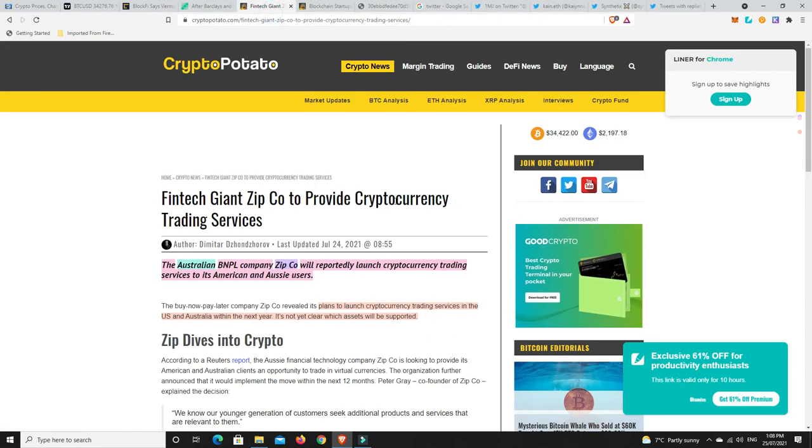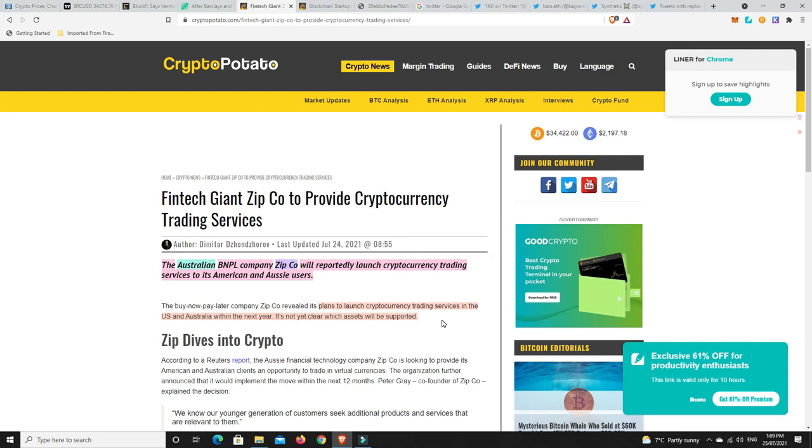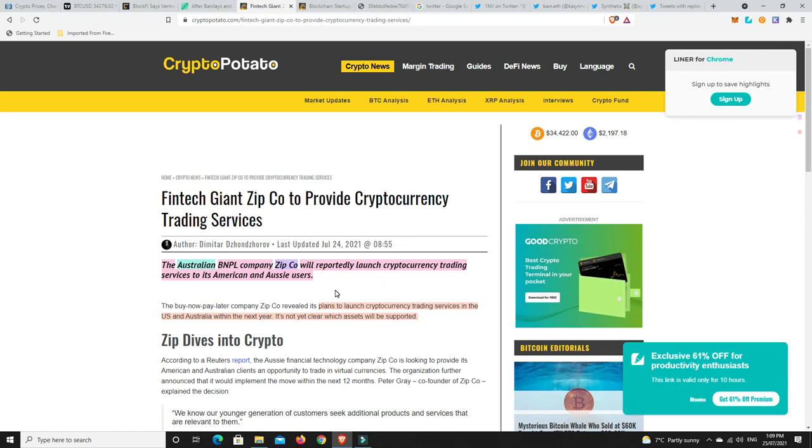Something interesting for all the Australians - the Australian BNPL company ZipCo will reportedly launch cryptocurrency trading services to its American and Aussie users. The plans are to launch cryptocurrency trading services in the US and Australia within the next year. It's not clear yet which assets are going to be supported - Bitcoin, Ethereum, Cardano? It won't be XRP with all the SEC stuff going on. This is going to be very interesting. ZipCo, AfterPay, using cryptocurrencies. You can see what's coming - PayPal, ZipCo, AfterPay, Mastercard, Visa - they're all getting on board.